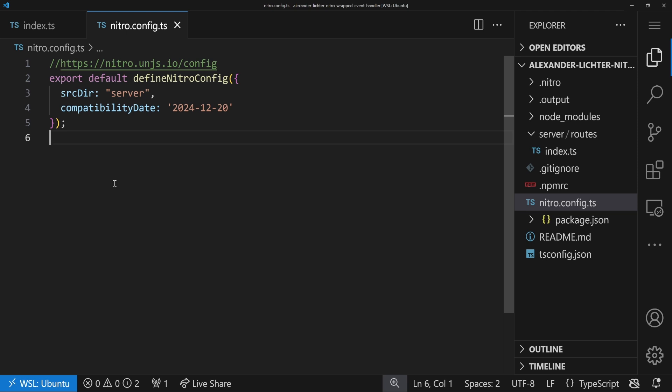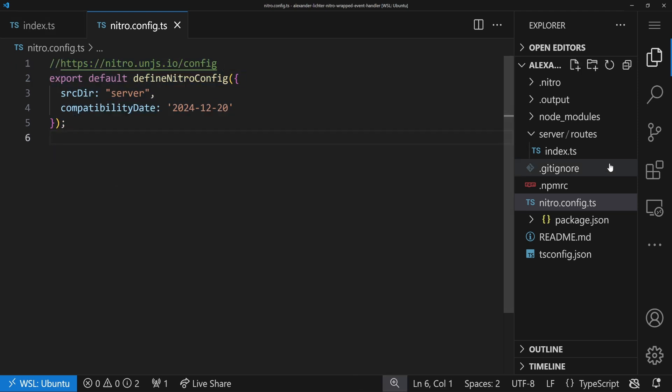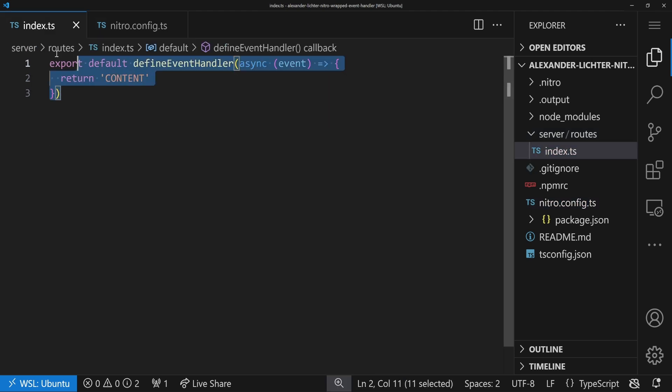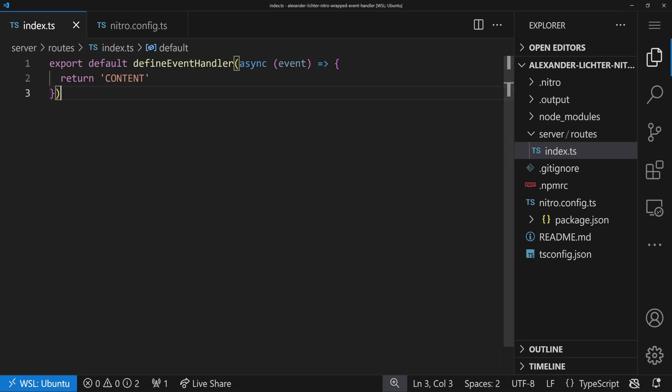Our Nitro application is as minimal as possible. It's just the starting template, very easy. And then our server routes in here - you have index.ts, and this is just an event handler which returns content. Perfect.